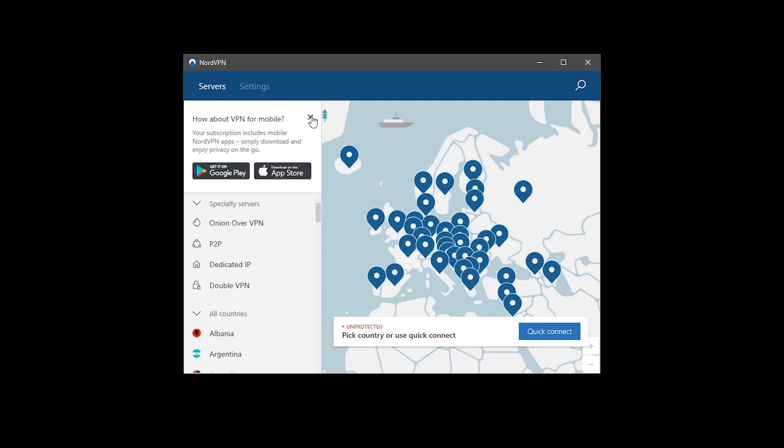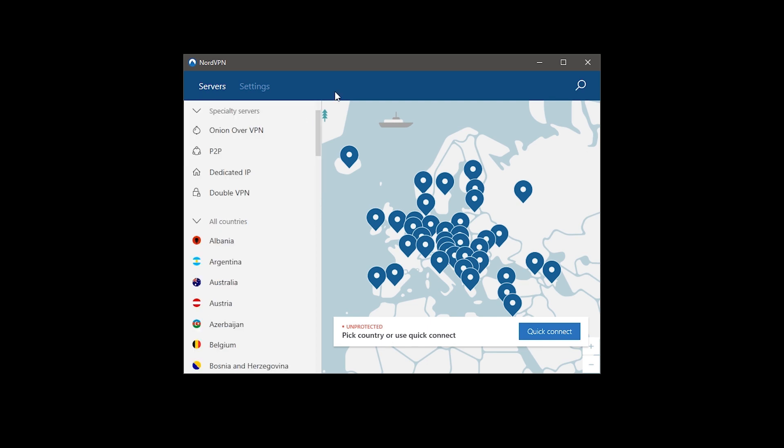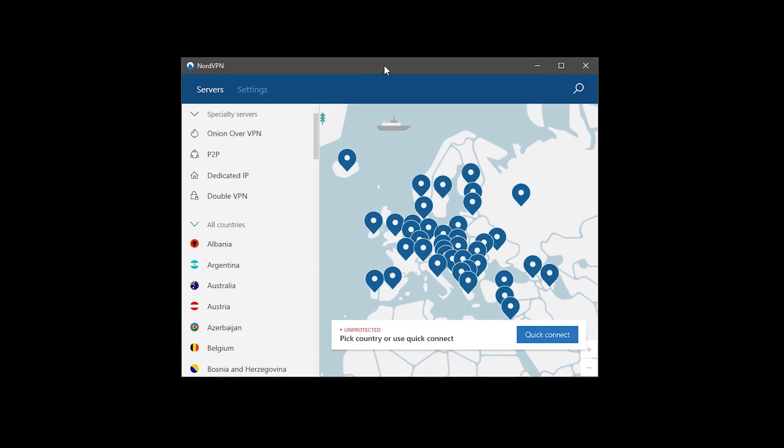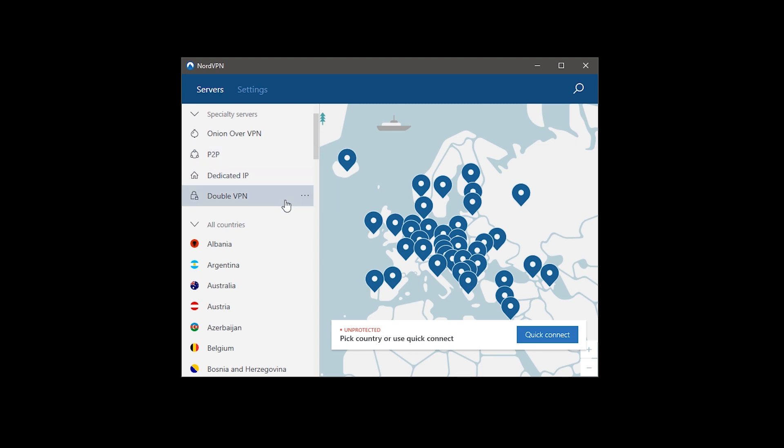Up to the top, we can see some of the specialty servers they have, which include features like Onion Network over VPN, peer-to-peer connections, a dedicated IP address, if you paid a premium for it, and a double VPN encryption. Now, if you'd like to know more about the benefits of having a dedicated IP instead of a shared one, or a double VPN encryption, drop a look at the link in the video description.